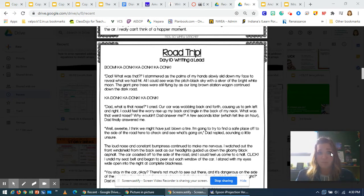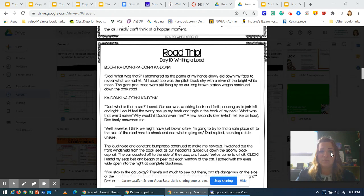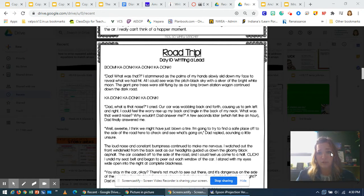A few seconds later, which felt like an hour, Dad finally answered me. Well, sweetie, I think we might have just blown a tire. I'm going to try to find a safe place off to the side of the road here to check and see what's going on, Dad replied, sounding a little unsure.